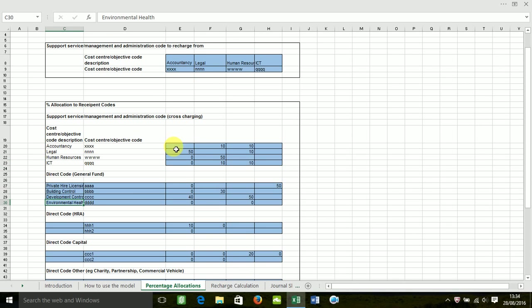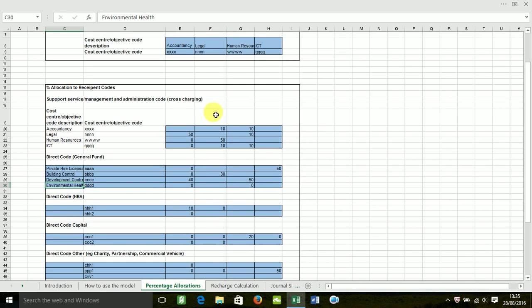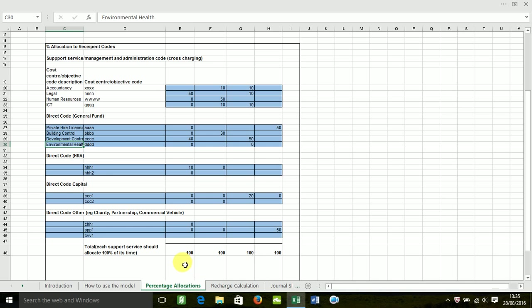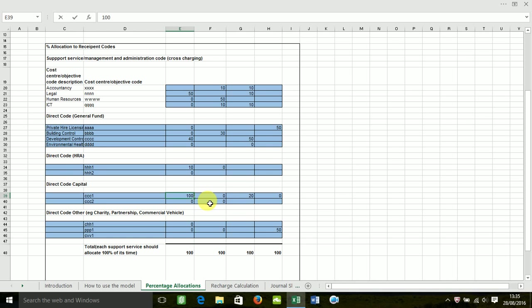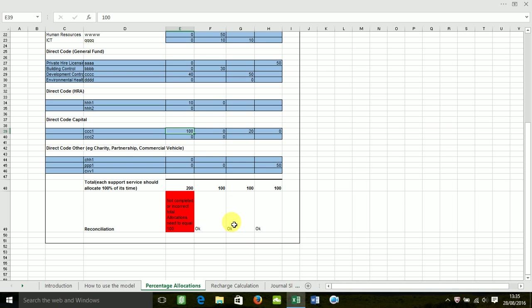So you allocate your percentages against your recipient codes. The way this model works is you've got to allocate out 100% of your costs or time. If you try and over allocate or under allocate, the model throws up an error message. So down here I've tried to over allocate. It says not completed or incorrect total. Allocations need to equal 100. I then need to go and adjust that.